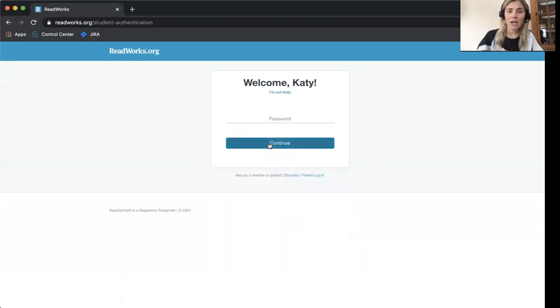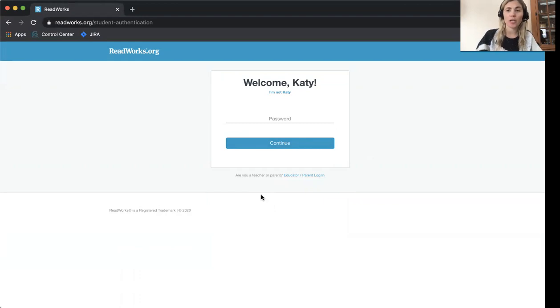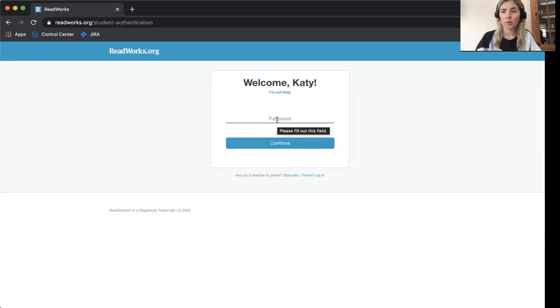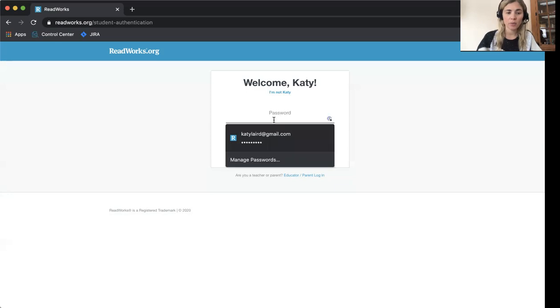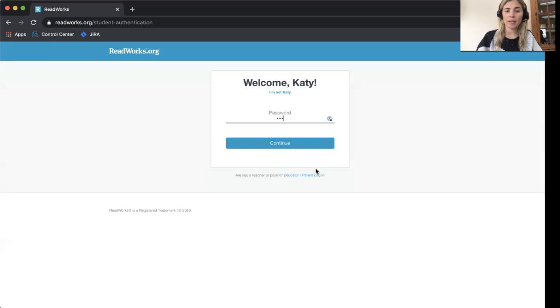Now it's asking me for my password. Your password will be 1234 unless your teacher, parent, or friend changed it. So I'm going to type in 1234 on the gray bar that says password and click the button that says Continue.